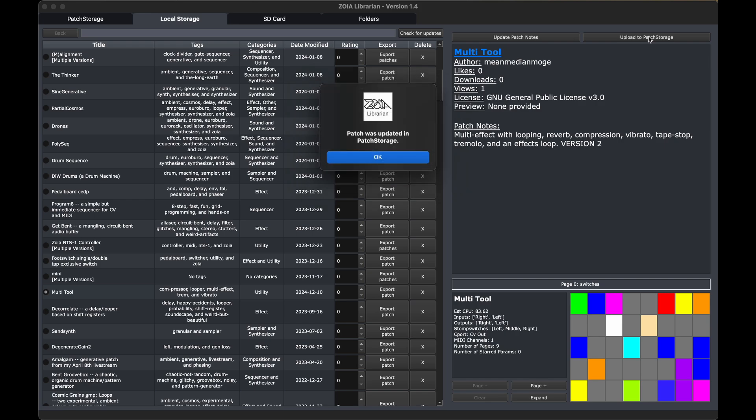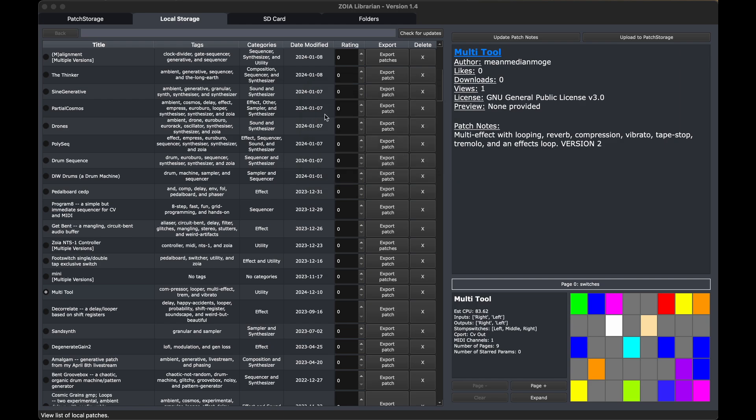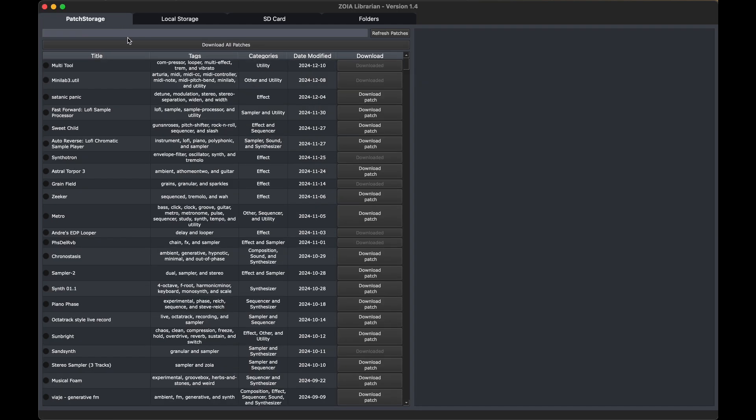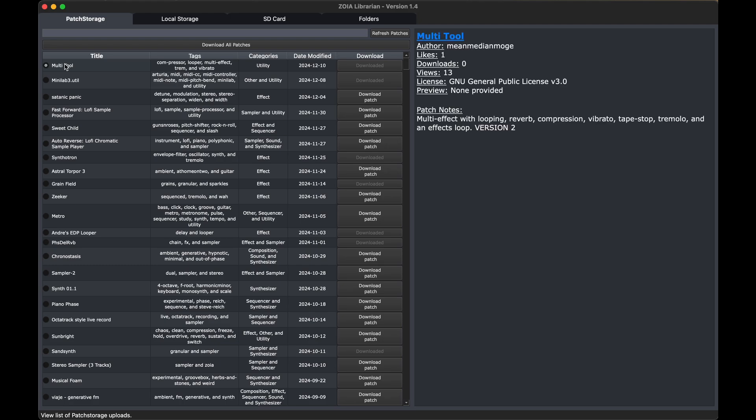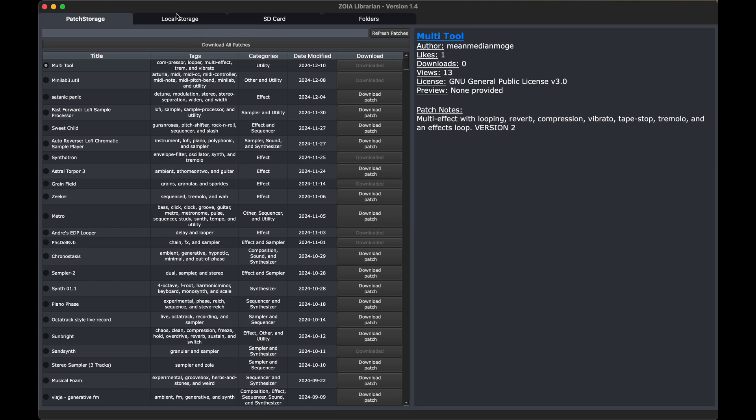It's going to go through the process, and it's going to say when it was updated with that new version, which is really cool. So we're going to go over to the patch storage tab, and we're going to check that information. Just going to do a quick refresh. So I click on multi-tool. There's our version 2. Really, really tight integration with the patch storage site is something that I really wanted to nail with this application. So I'm super happy with this functionality.